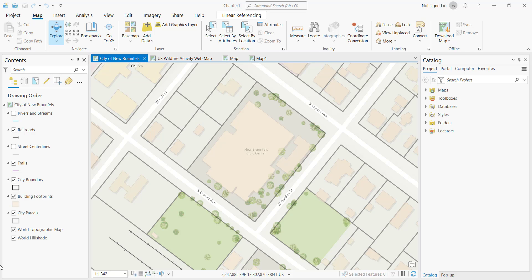Anytime you run a geoprocessing tool, that information is going to be logged and it will be available to you through the History Pane.